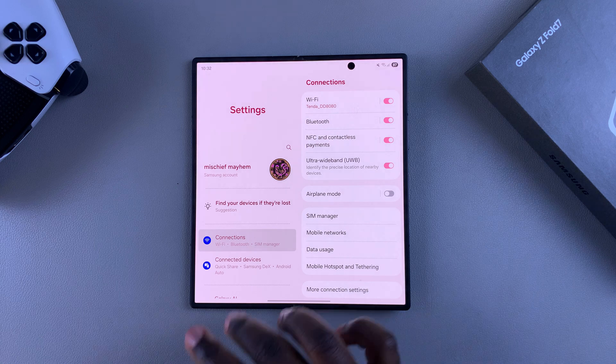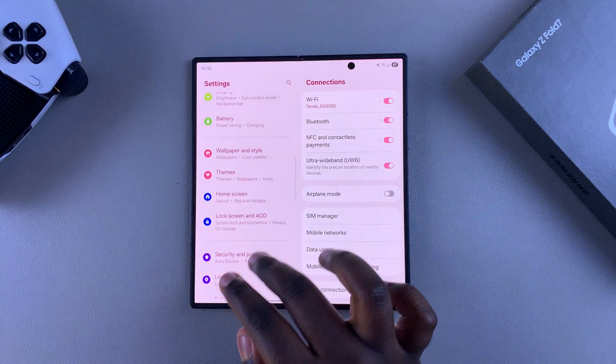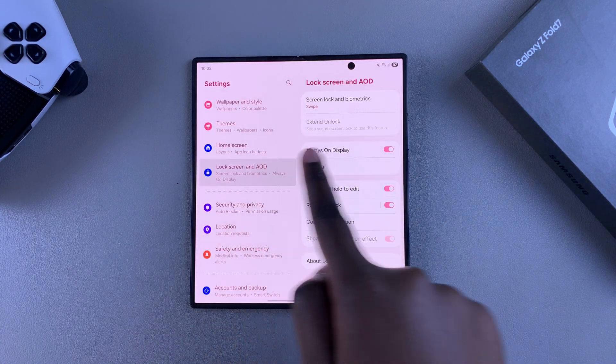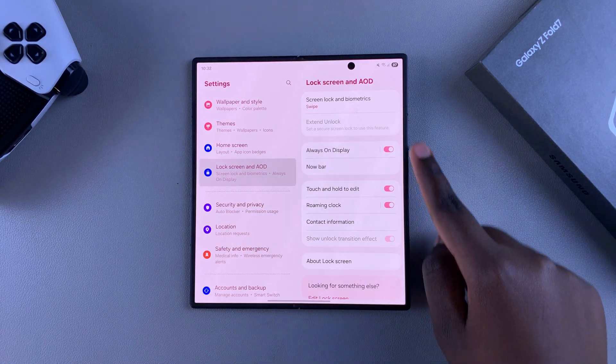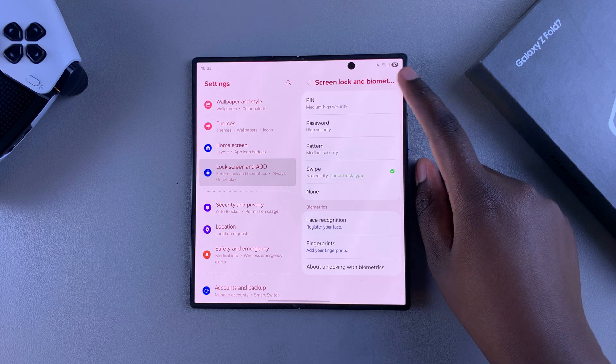Once you're in Settings, scroll and select the option Lock screen and AOD. From here, tap on Screen lock and biometrics.